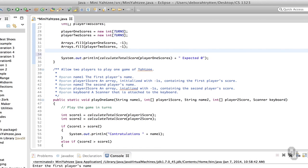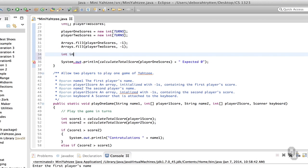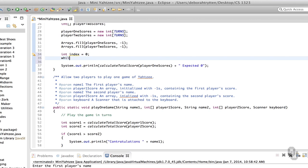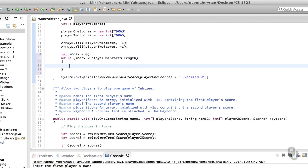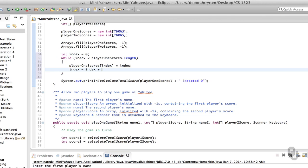So I'm putting test data into this program — data that I'm going to remove immediately. I'm looping through the player one scores array and setting each value to the index, then incrementing. What we're expecting to see is 0+1+2+3+4+5. So one plus two is three, plus three is six, plus four is ten, plus five is fifteen — so we're expecting to see fifteen.